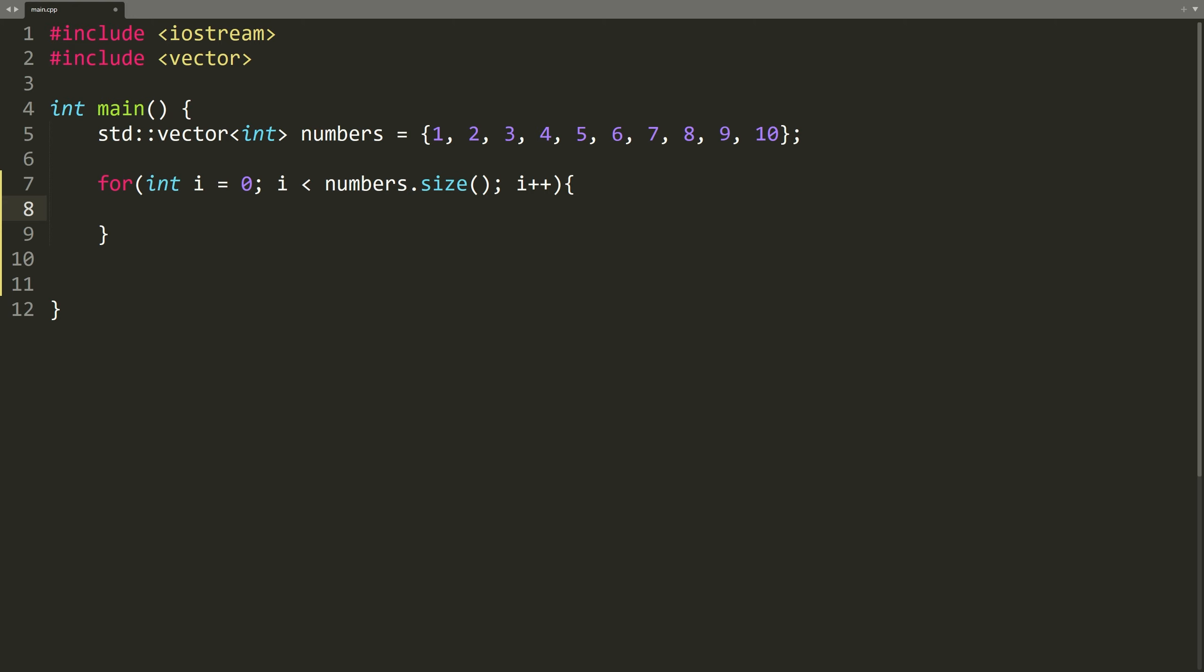A standard for loop requires a counter variable that will serve as an index. Now we can access and print each element of the vector like this.